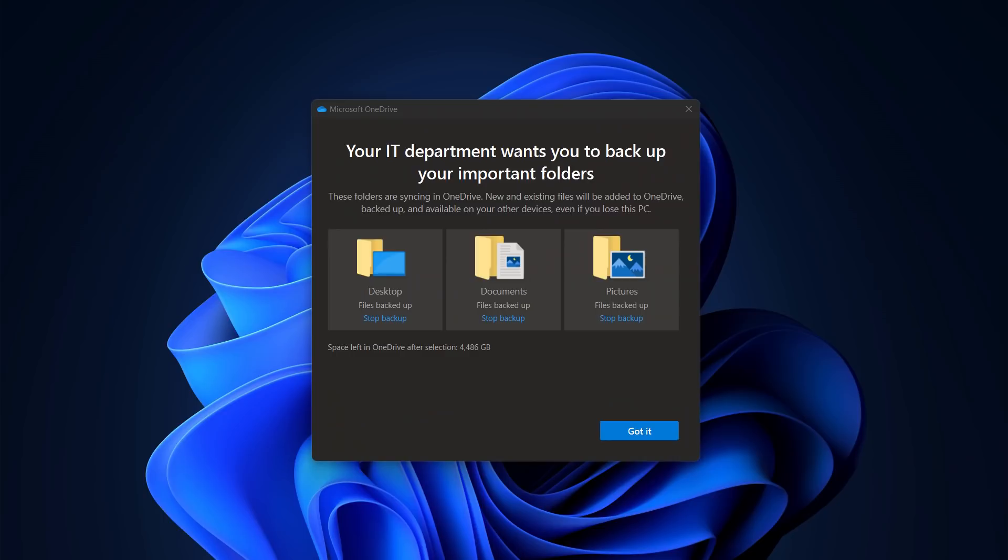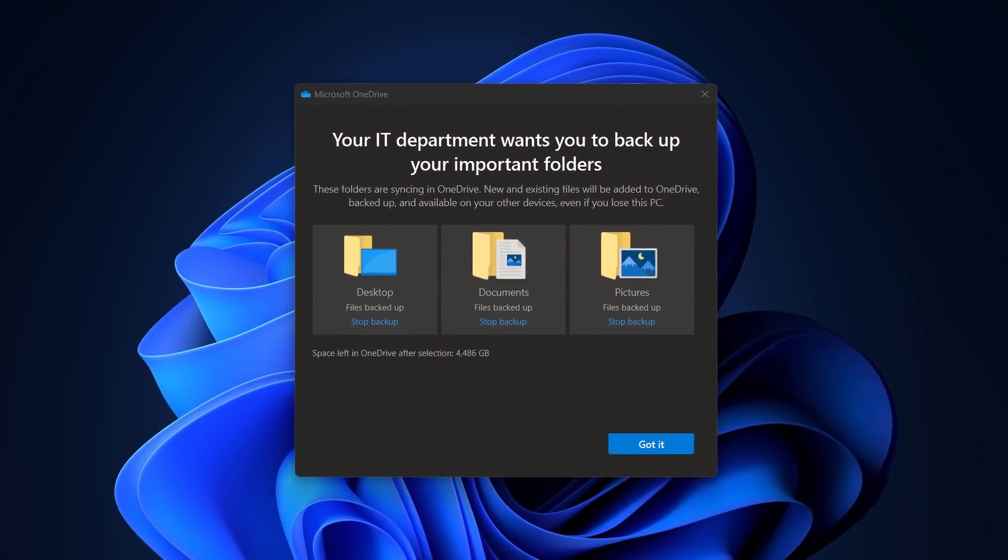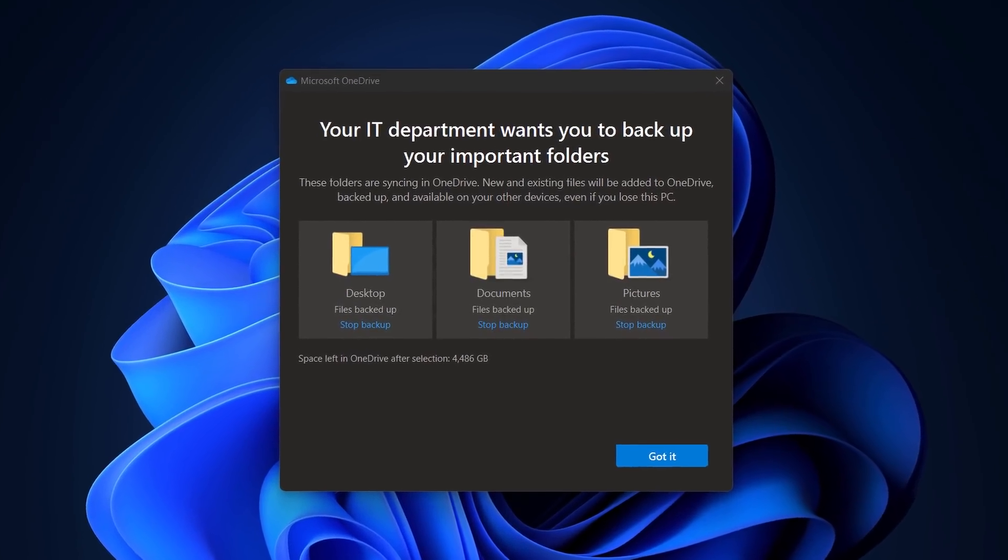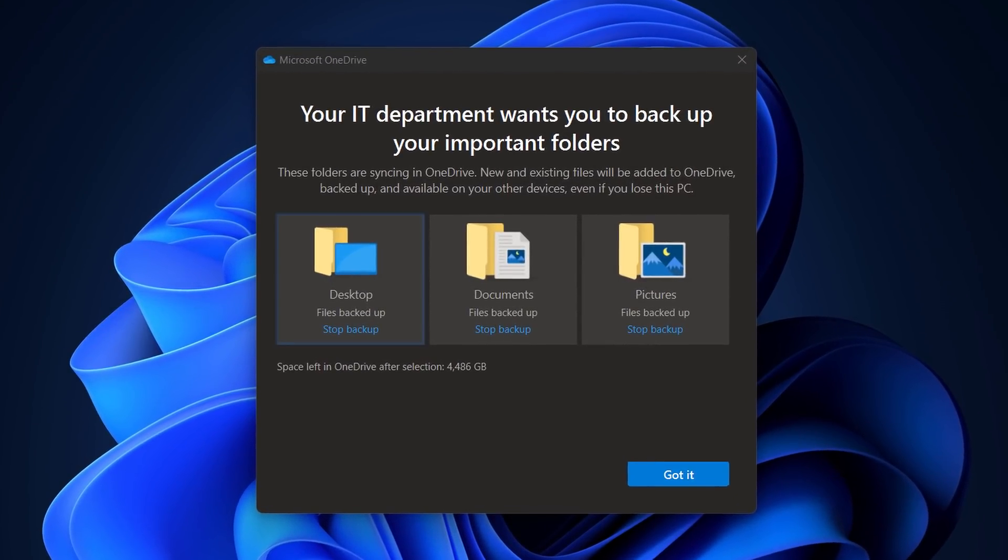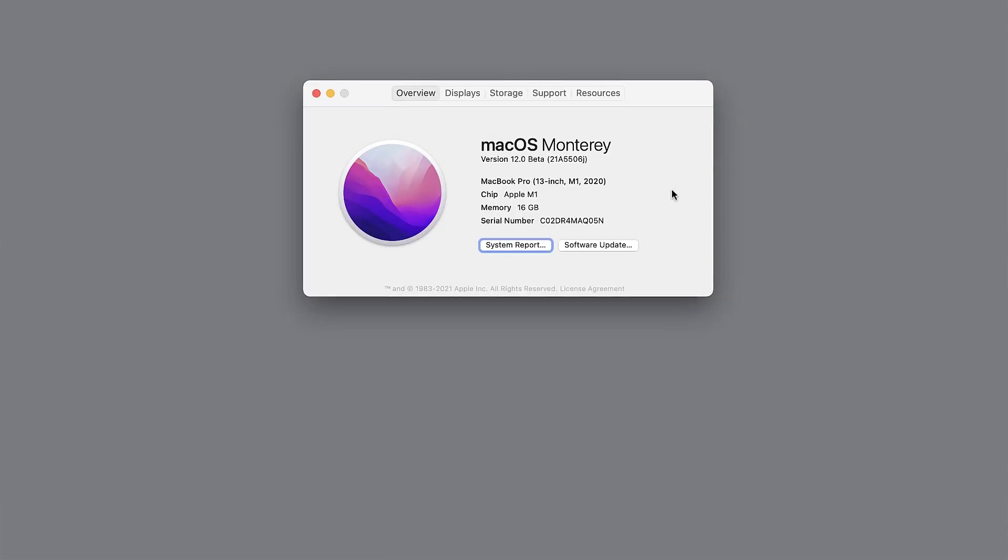So File Sync with Known Folder Move, or KFM, has really been a huge enabler for hybrid work in Windows. It keeps your desktop, documents, and photos folders in sync, no matter where you're working from or which device you're using. You'll notice my Mac here in front of me, and I'm happy to say that these capabilities are coming to Mac OS too.